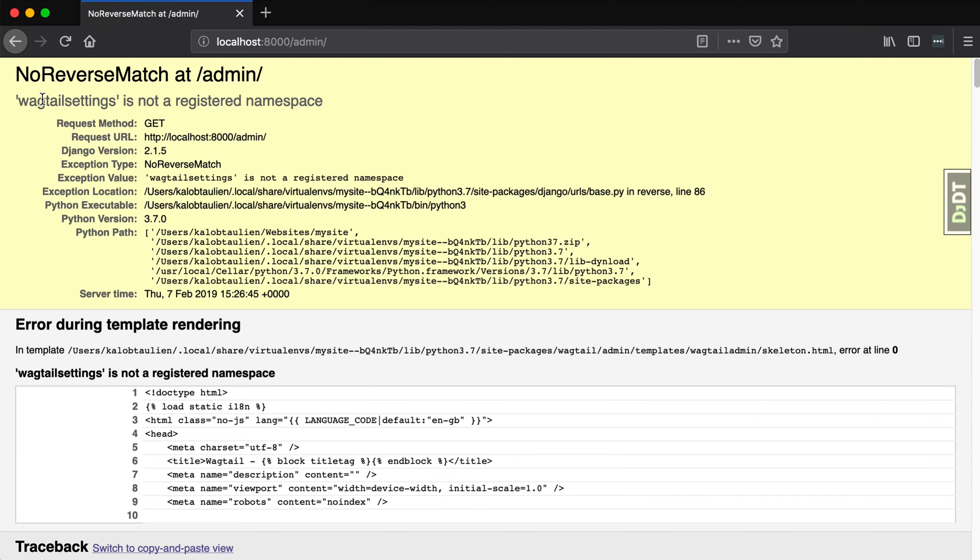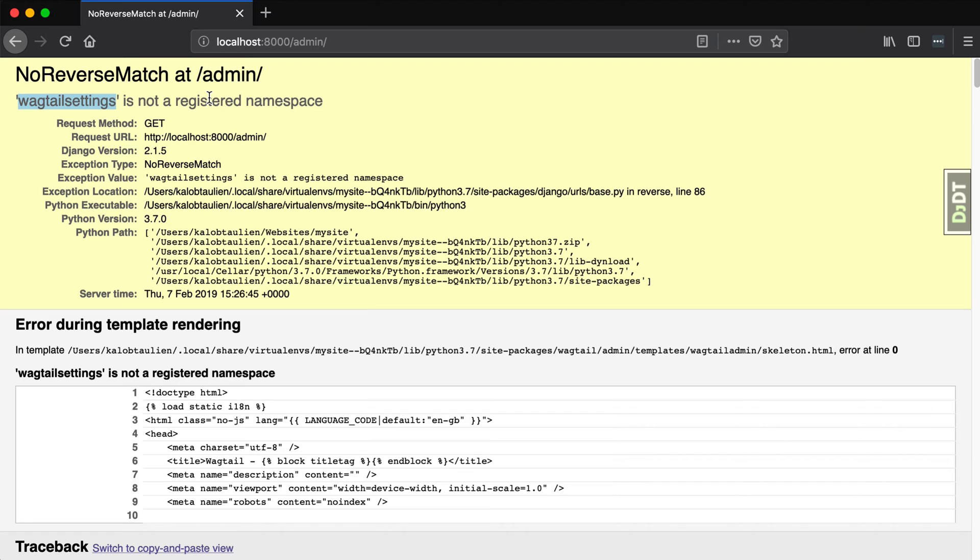And we will go and open up our browser again and refresh. Now, as you can see, we're getting this error called Wagtail settings is not a registered namespace. Now, what does that even mean? Well, at the beginning of this lesson, I had said that basically this is a global context processor. And, well, that's exactly what this is doing. We need to add that global context processor from Wagtail. We also need to install the Wagtail settings app. And there is a reason for that. But I'm going to go and install that first. I'm going to show you how to do that. And then I'll explain a little bit about what's going on with that app.